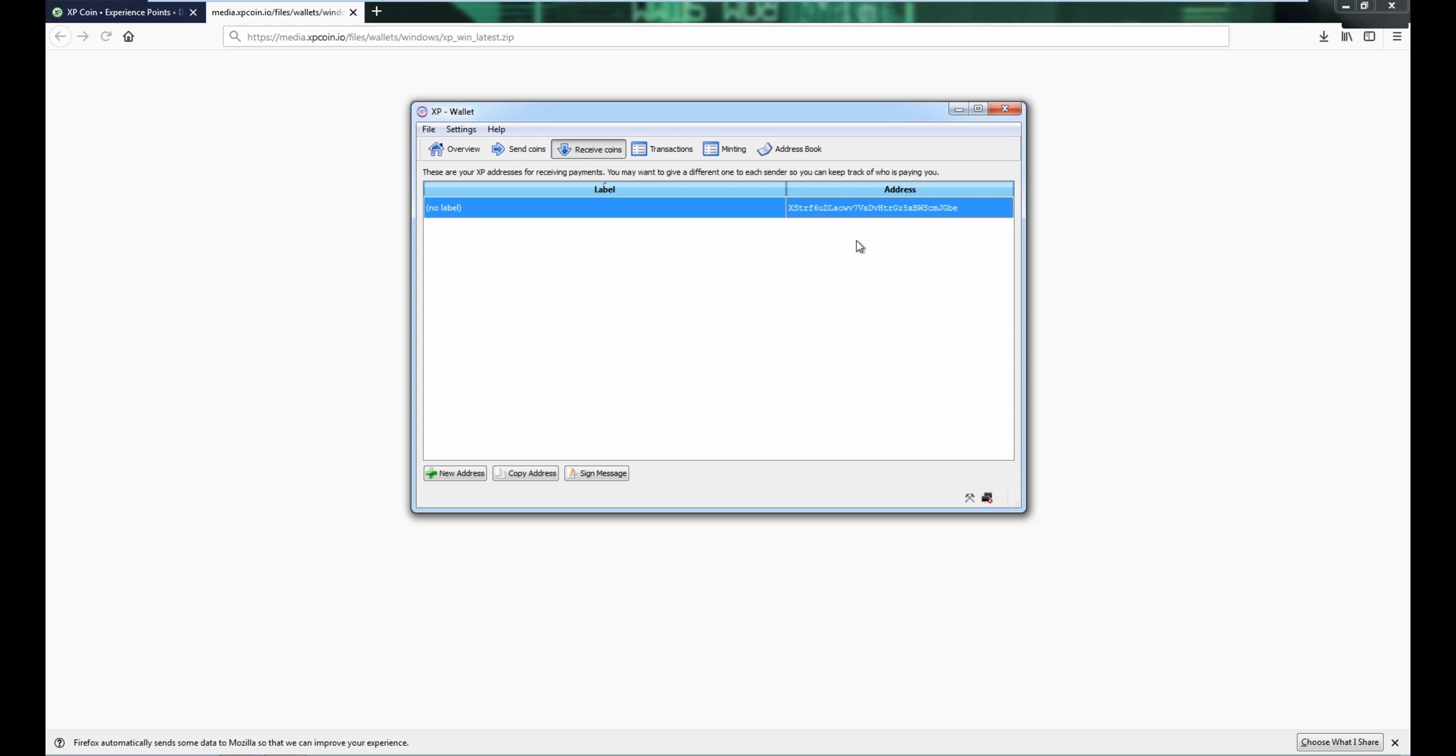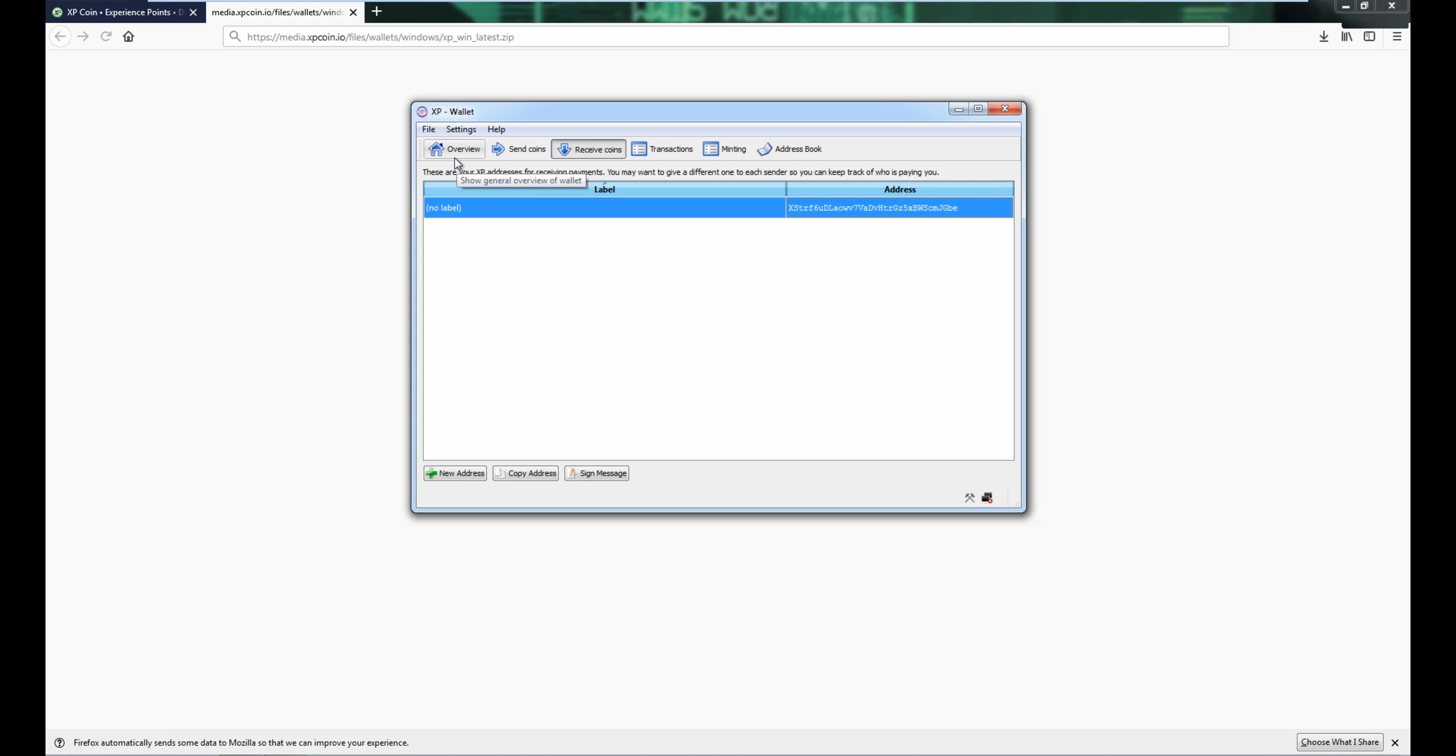Receive coins, and then just copy the address, and that's it. You paste it wherever you need to paste it.